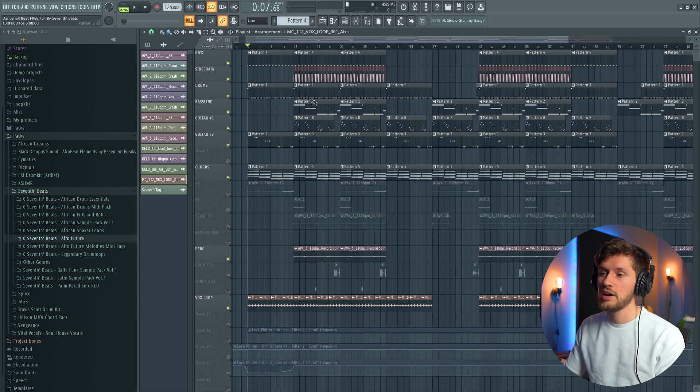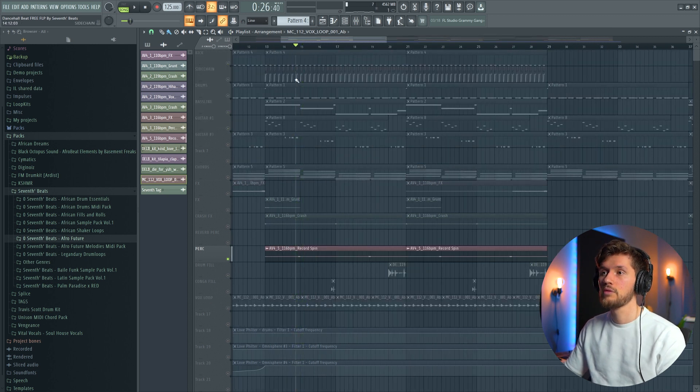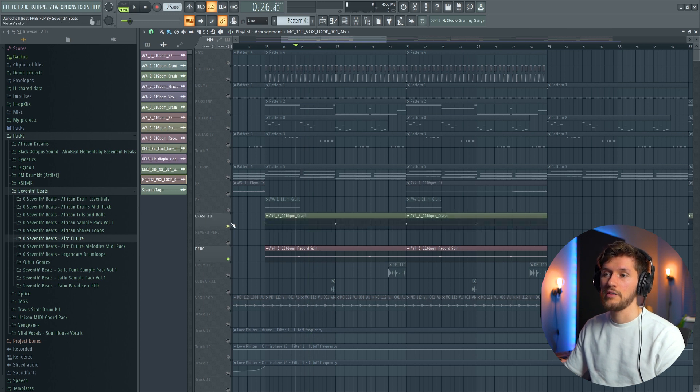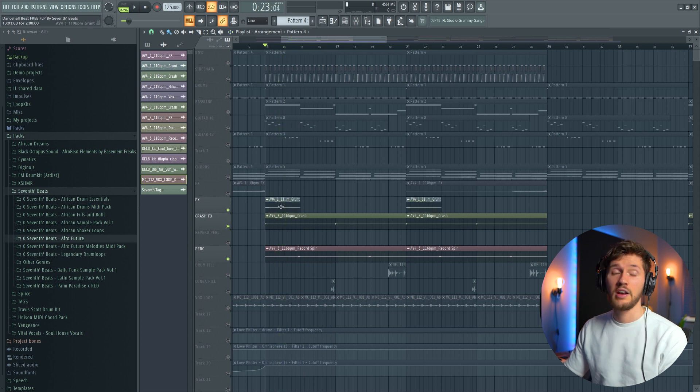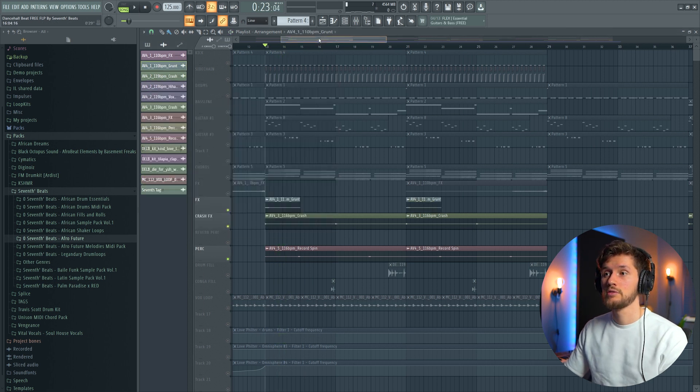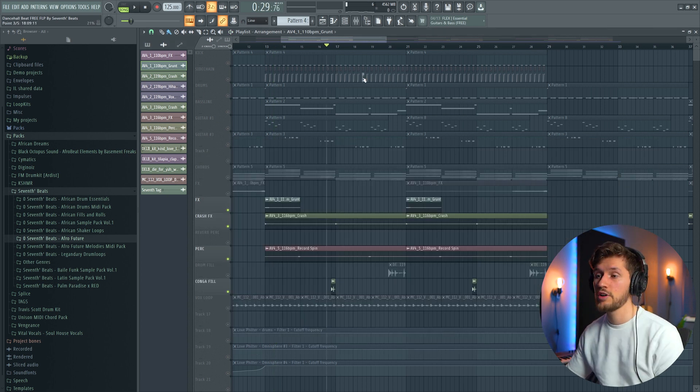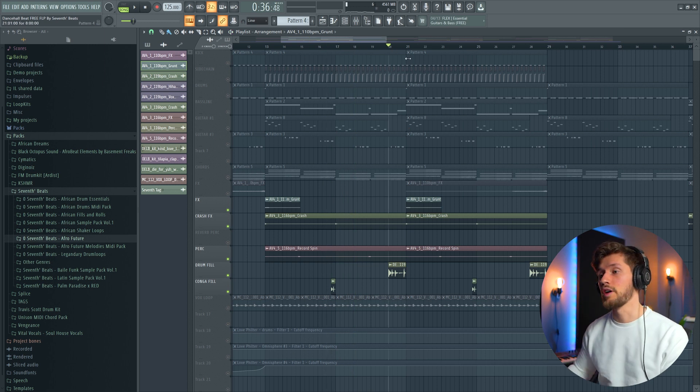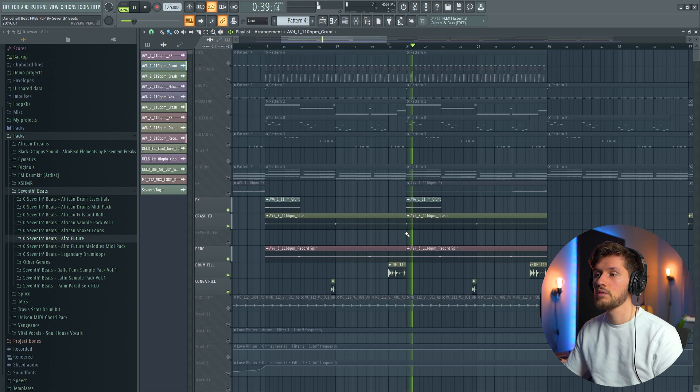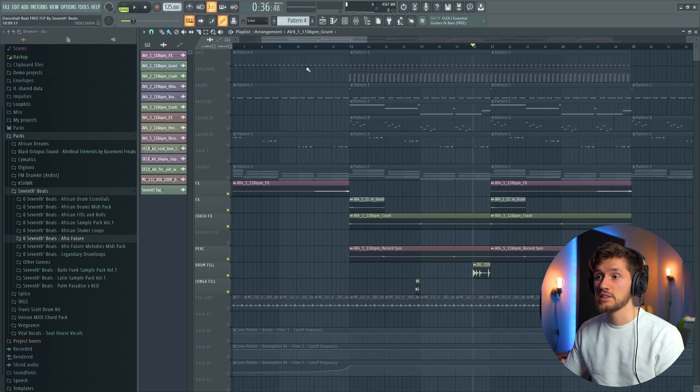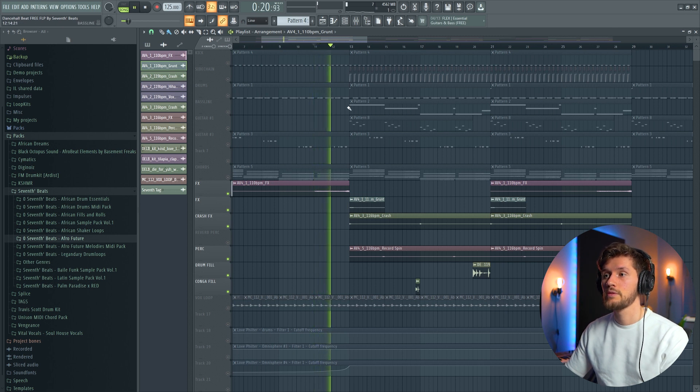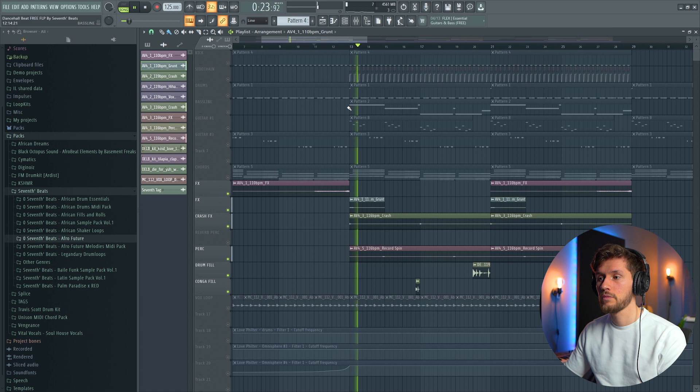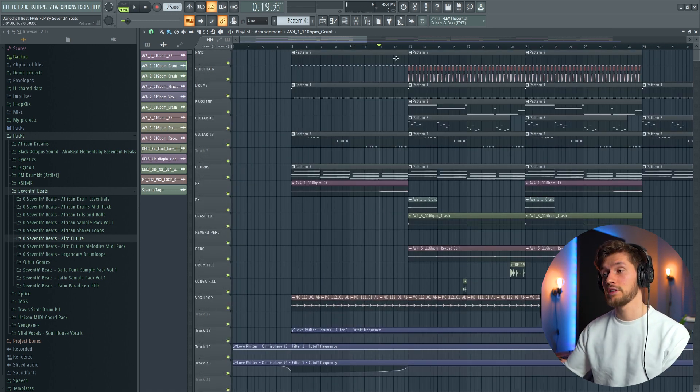And right here I've added this record spin right here. This one. I've added this crash. And I've added this vocal sample, this one. Then I've added this conga fill. And I've added this roll over here. Then I've added this effect right here. And when all the elements are playing it sounds like this.